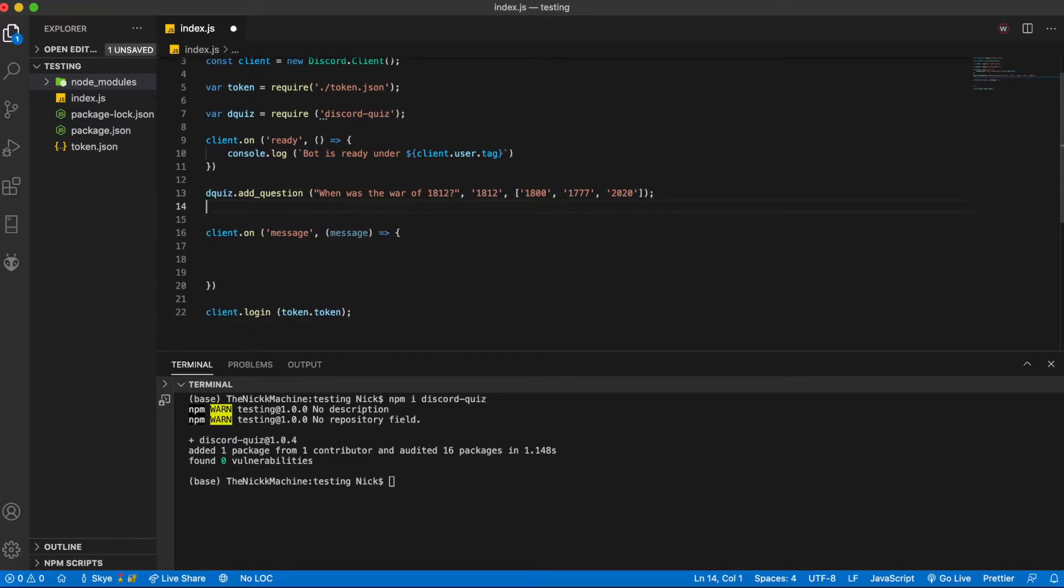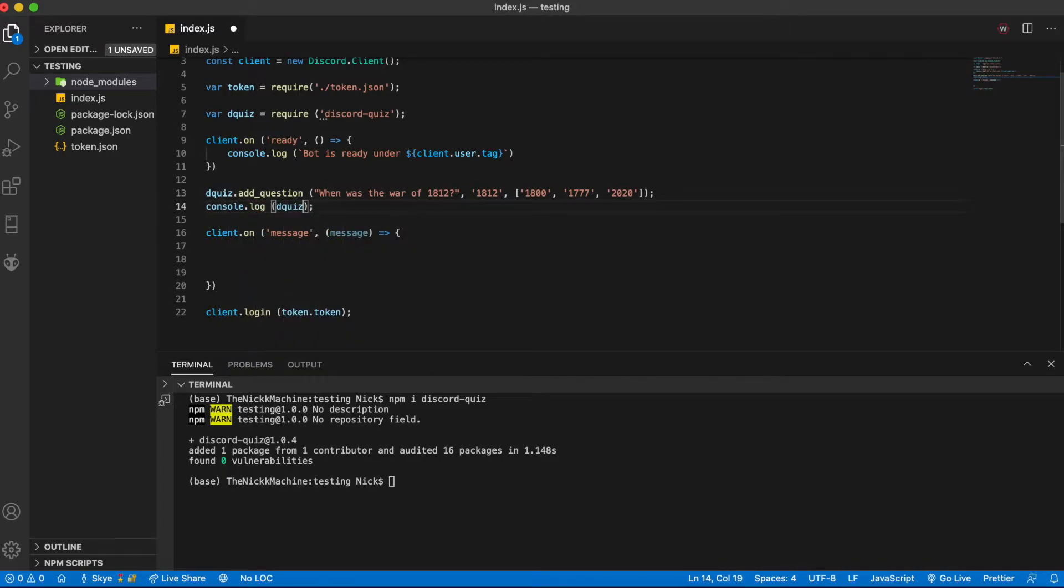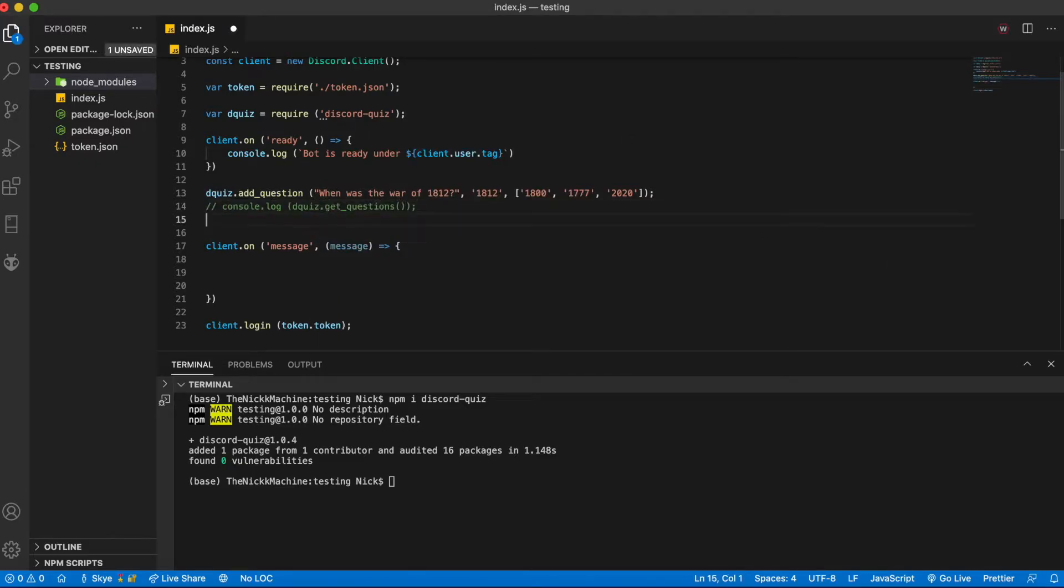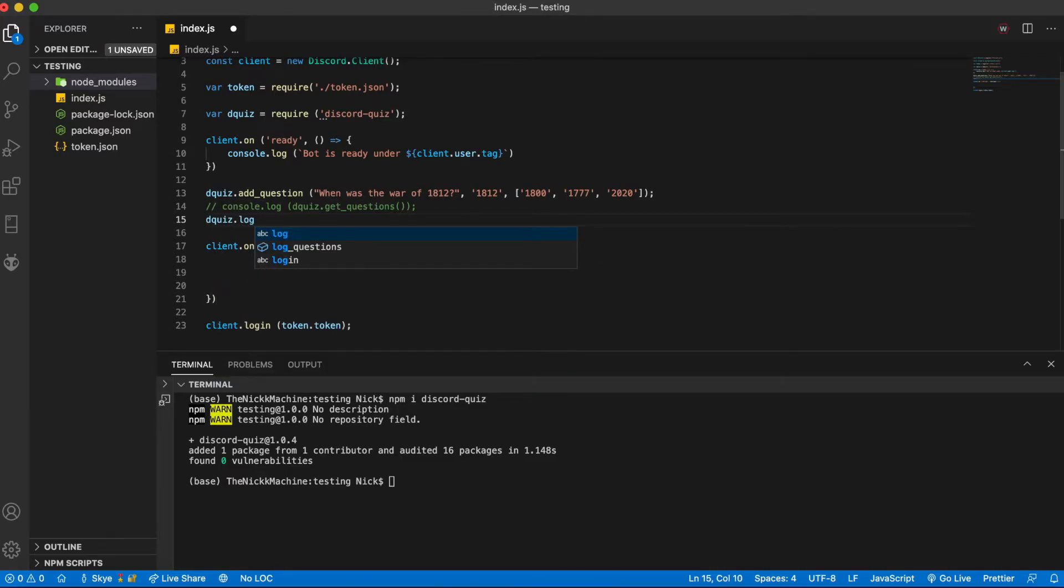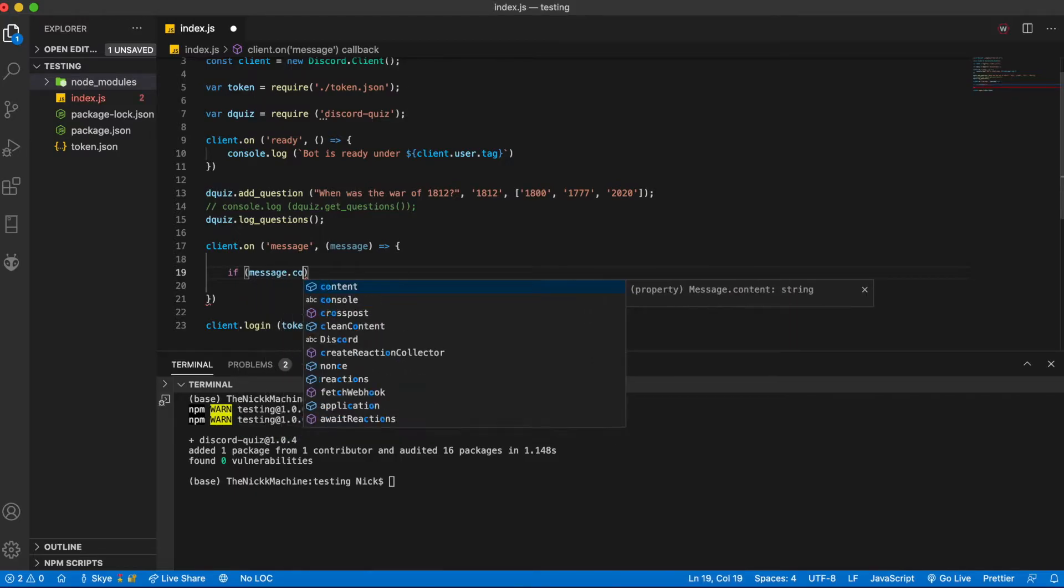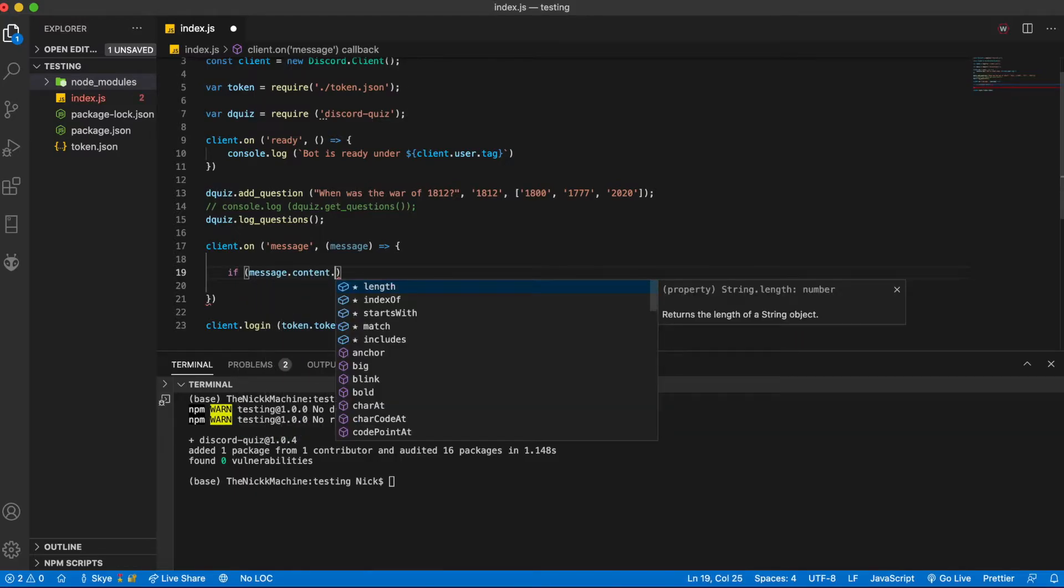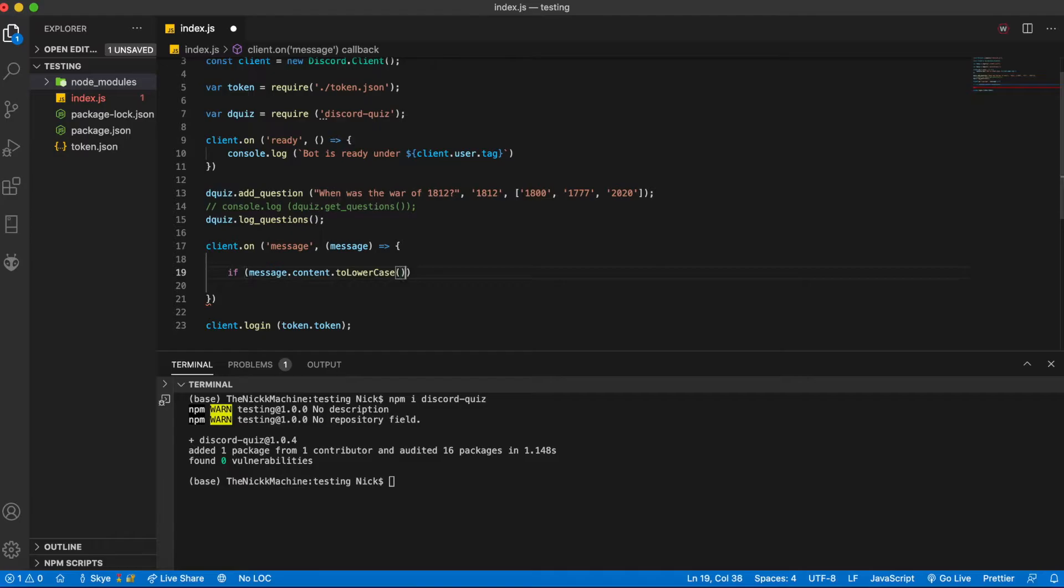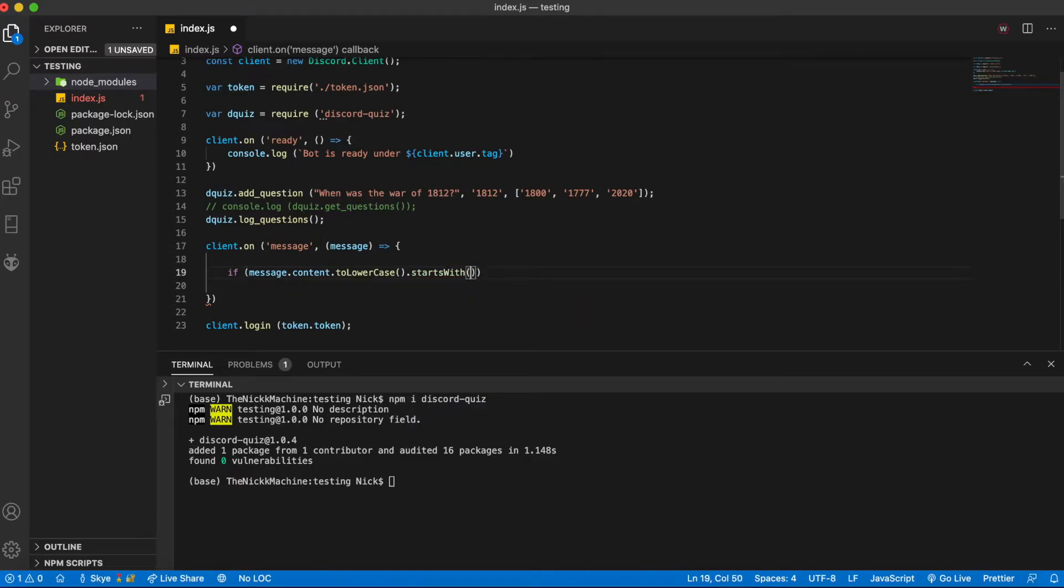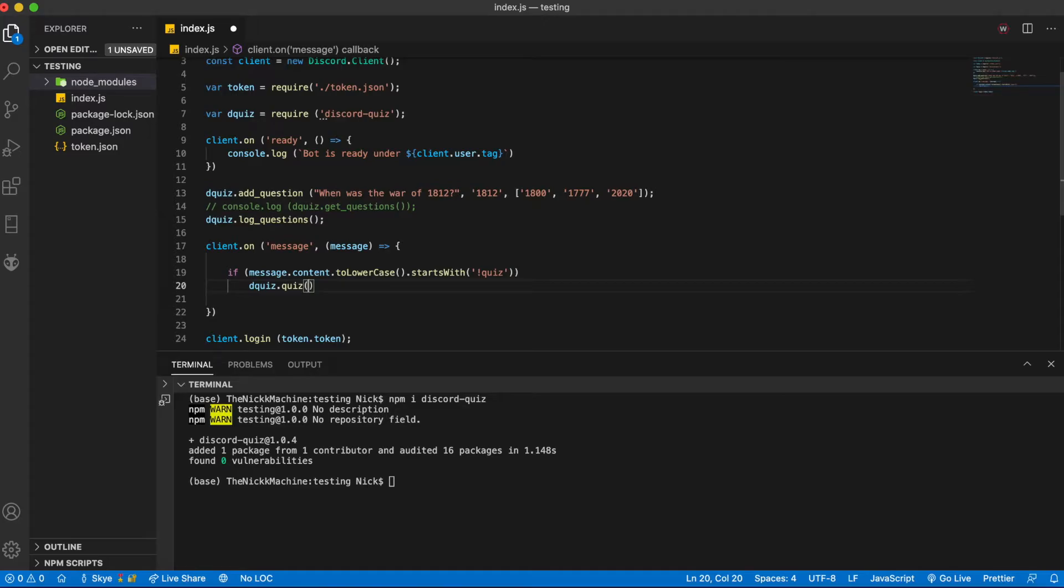Next for testing purposes we can do console dot log d quiz or d quiz dot get questions or we could do d quiz dot log questions. And now for the actual command if message dot content dot to lowercase dot starts with quiz we are going to want to do d quiz dot quiz and then pass through message.